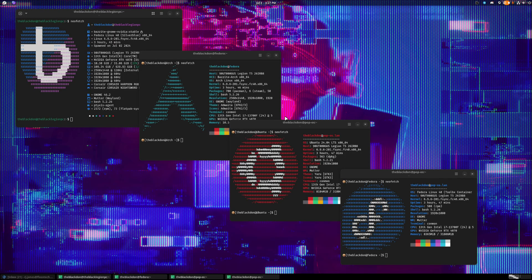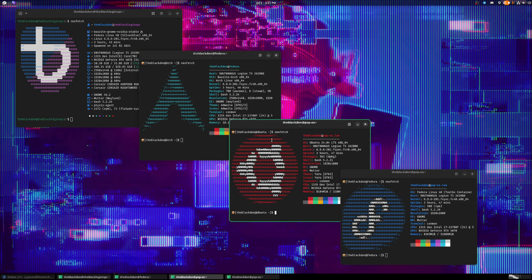All right, welcome back to another video. Today I want to actually just talk about the state of Linux gaming and why I think more and more people should just go ahead and try it out.